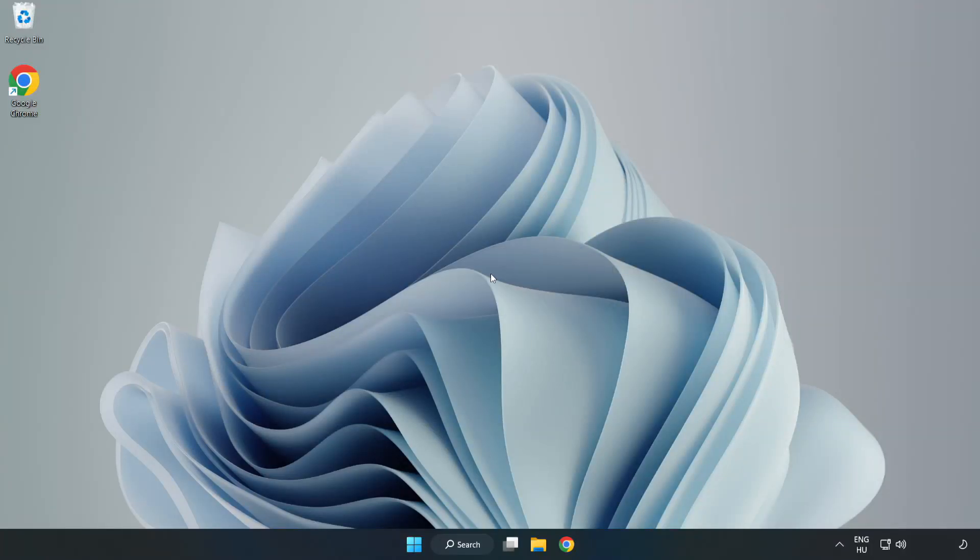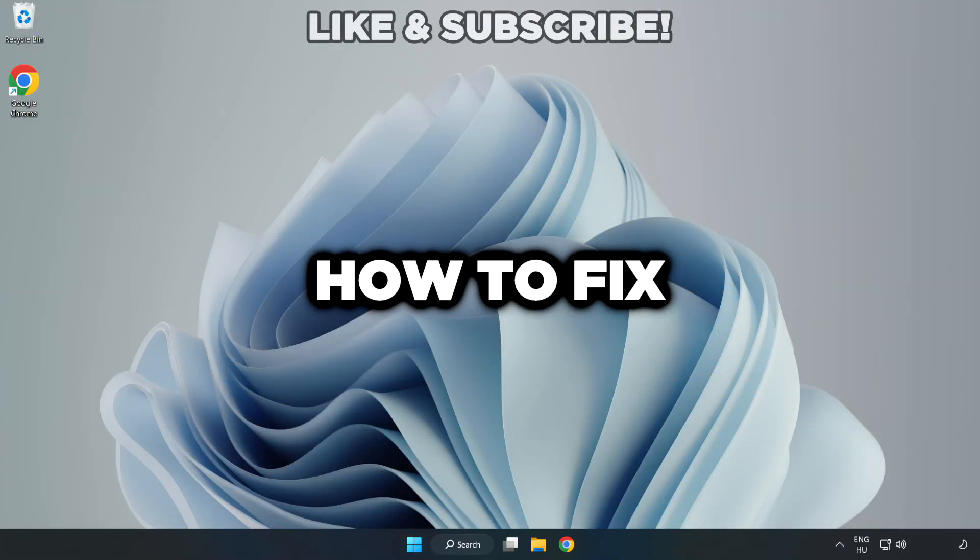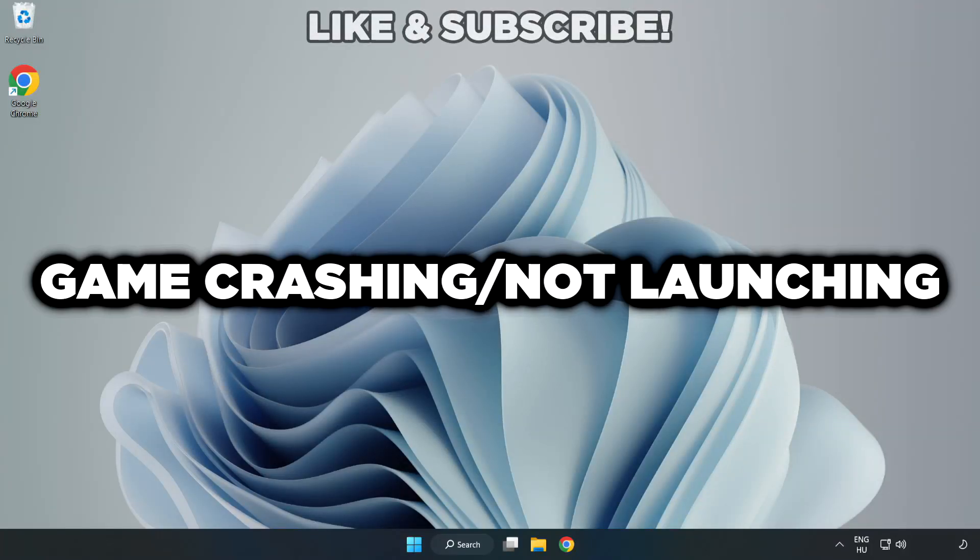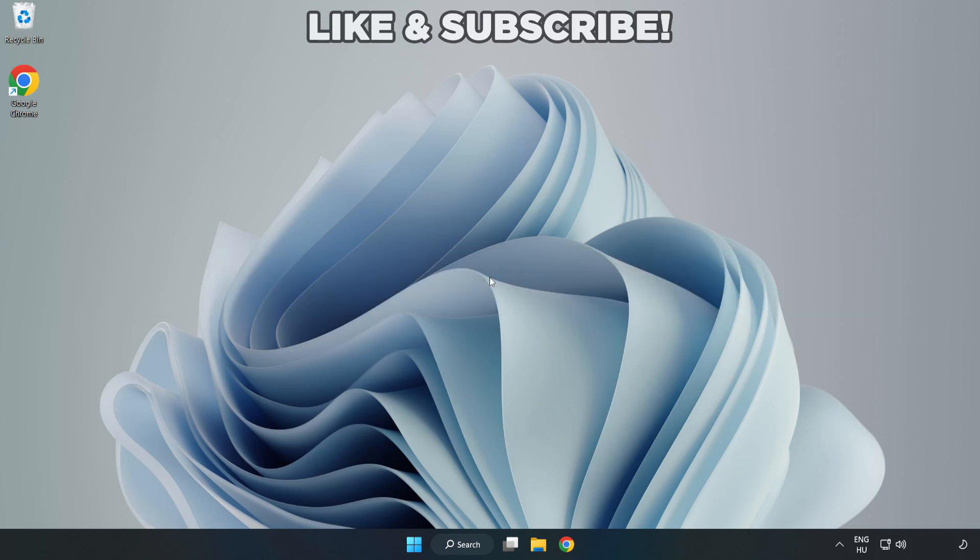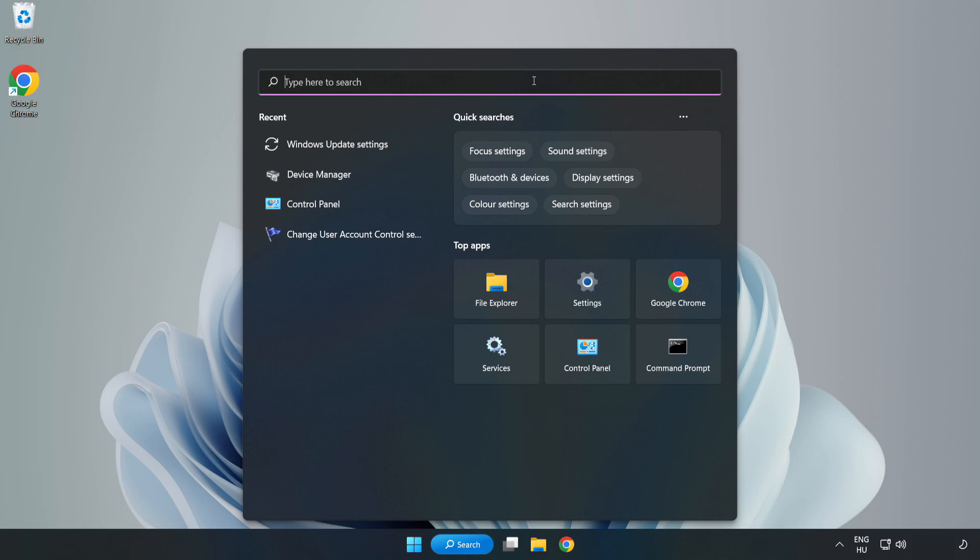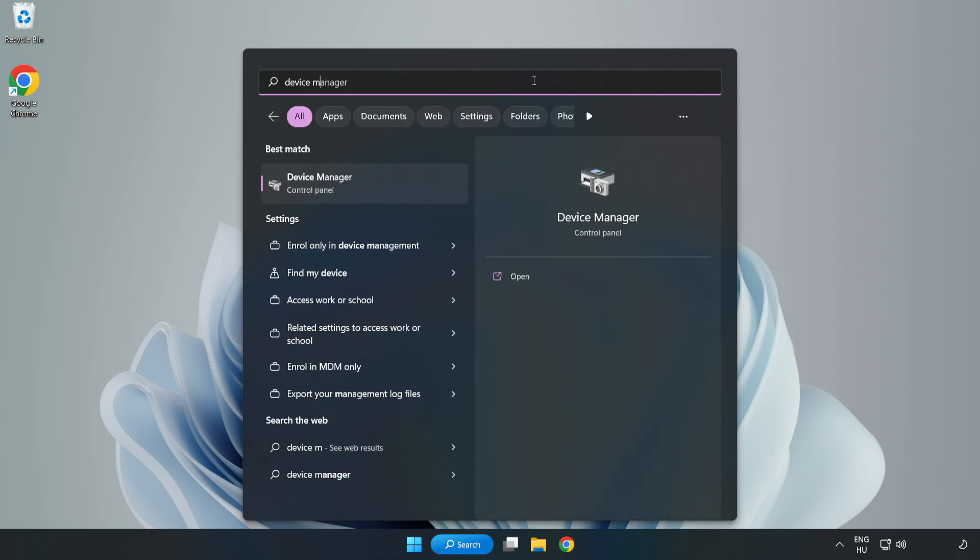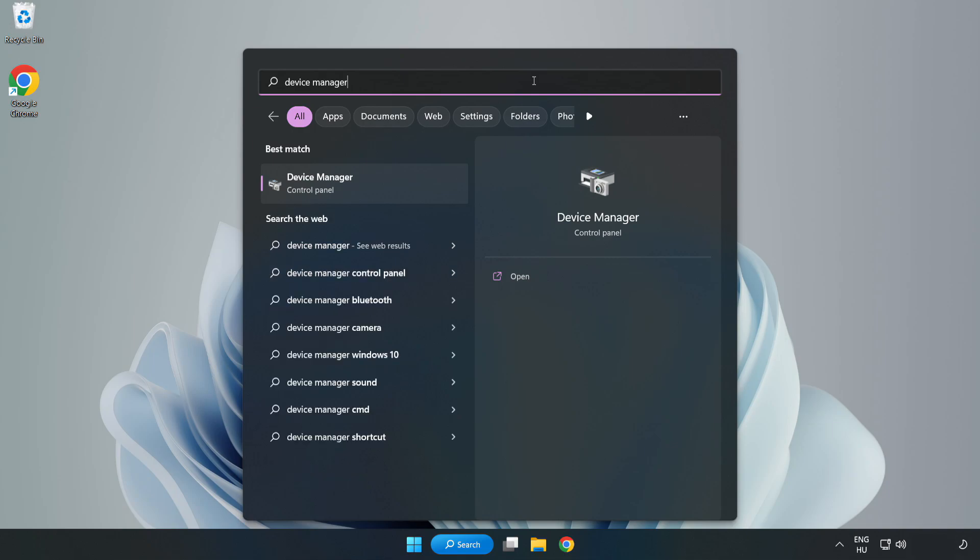Welcome to this video. I am going to show how to fix game crashing or not launching issues. Click the search bar and type device manager, then click device manager.